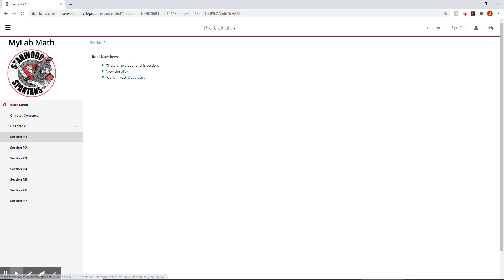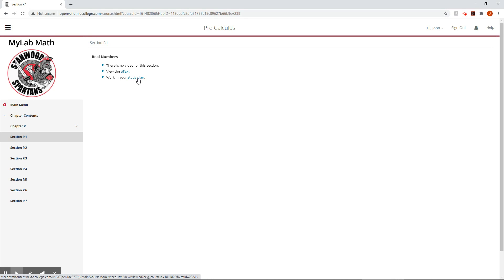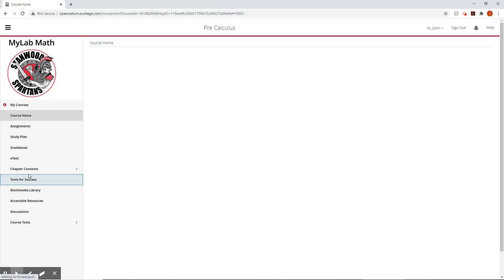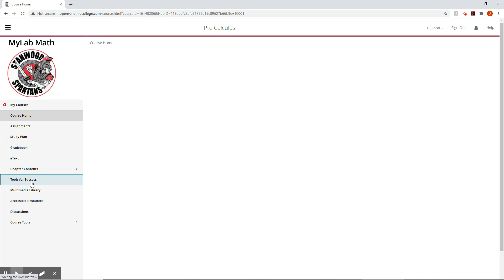View the E text. This will pull up this section, so it won't pull up everything and then work in your study plan. That just takes you to the study plan that we already saw. Back to the main menu.